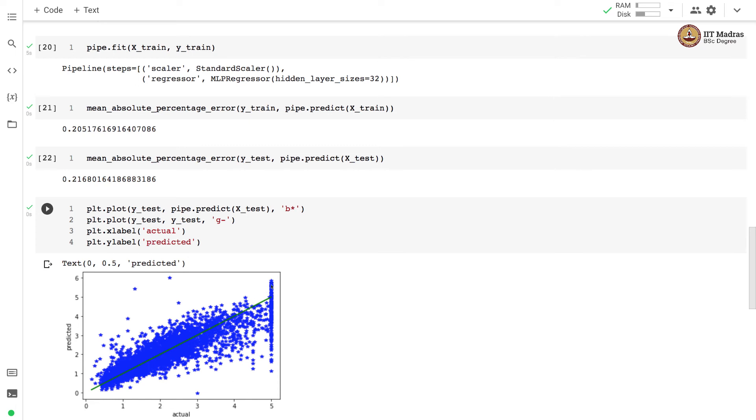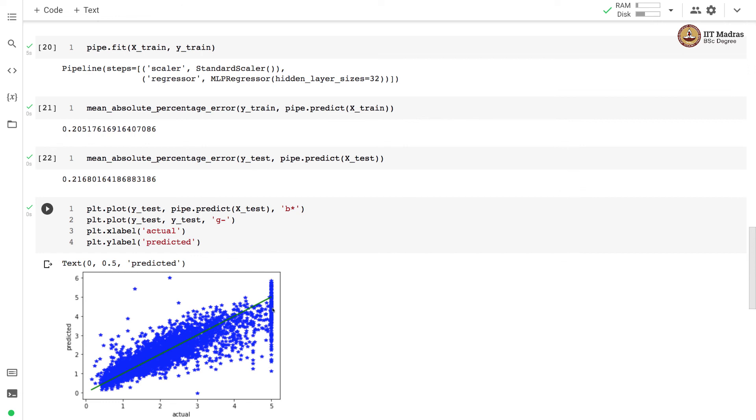There are some misclassifications, or there are many wrong predictions for this value 5. You have seen this earlier that the actual value of 5 is more like a truncated value for all the houses with value greater than 5 million, and that explains why our regressor is not working well in this particular region.